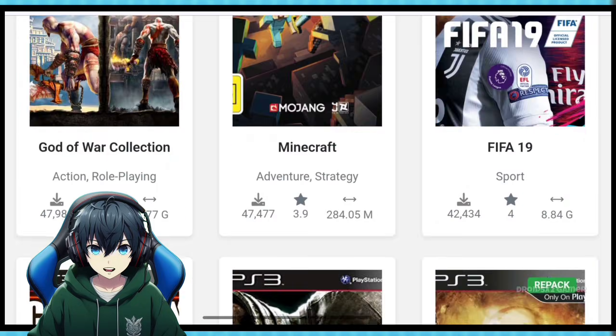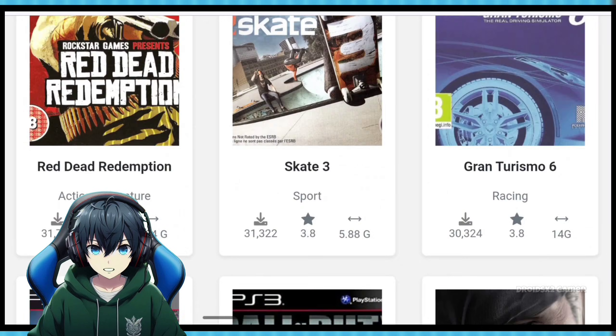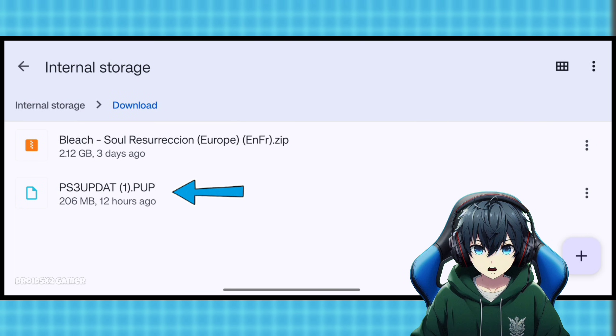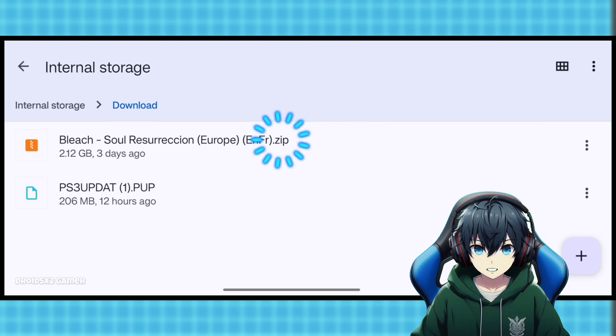Now download a PS3 game from any trusted source. Here I have downloaded Bleach Soul Resurrection. This is the firmware. This is our game file which is in .zip format for now.